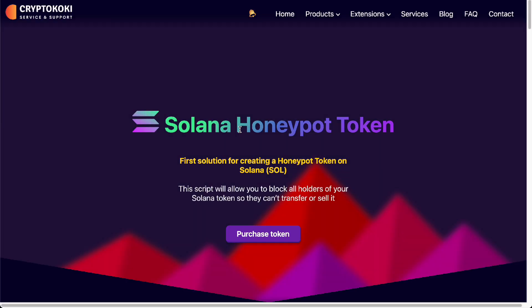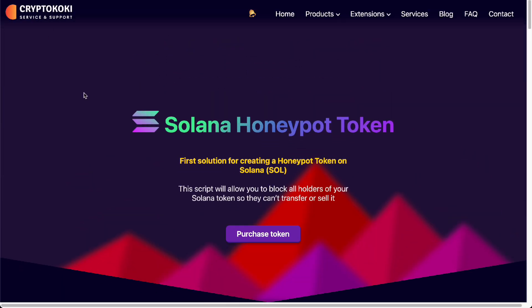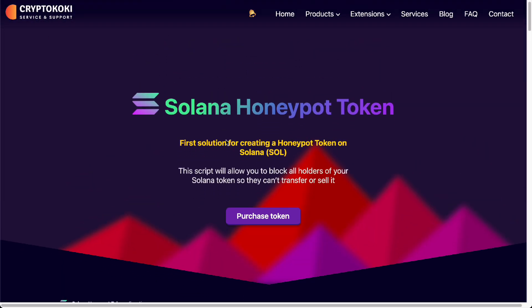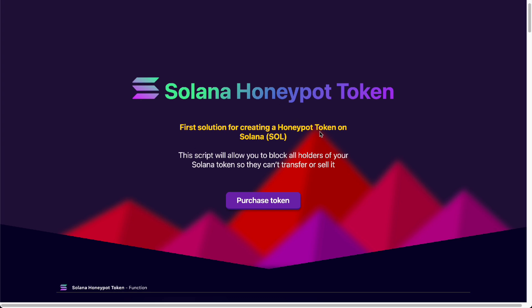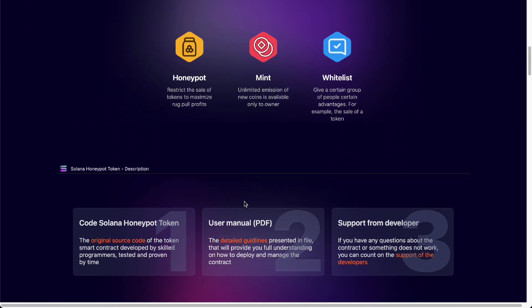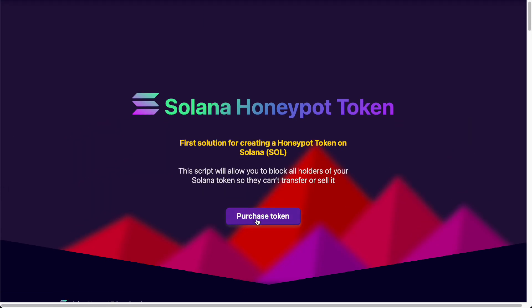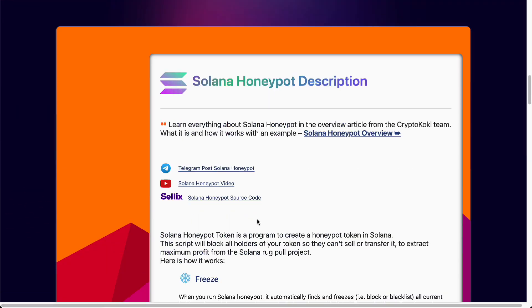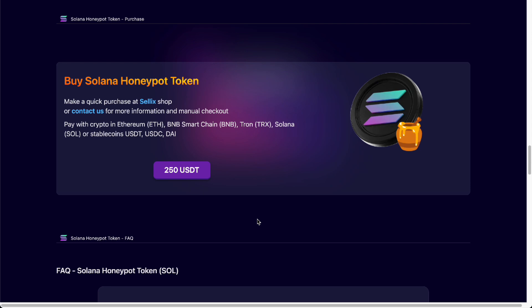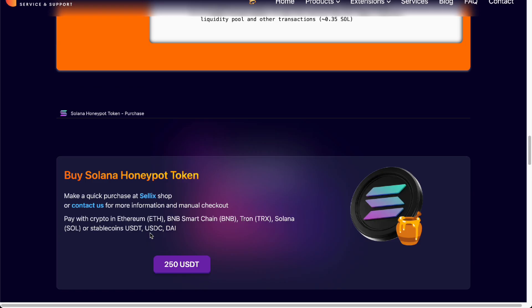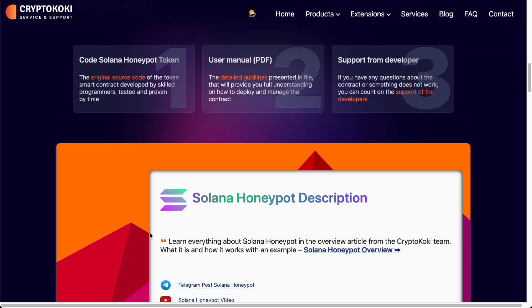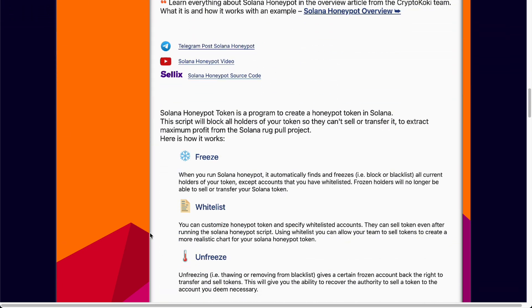It's a really long process in CryptoKoki service and support. They support the Solana honeypot token, so you can purchase a token right here pre-built so that you won't have to do anything else but to just launch it. It costs $250 USDT to make it right here and it's a really long process on how you make it.